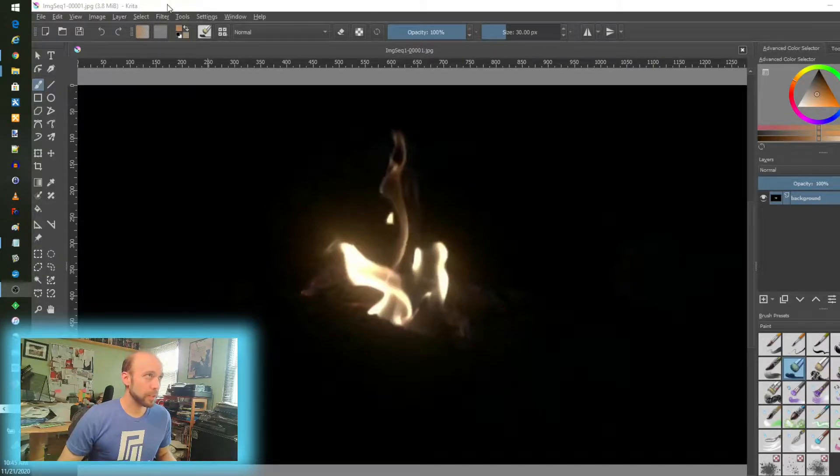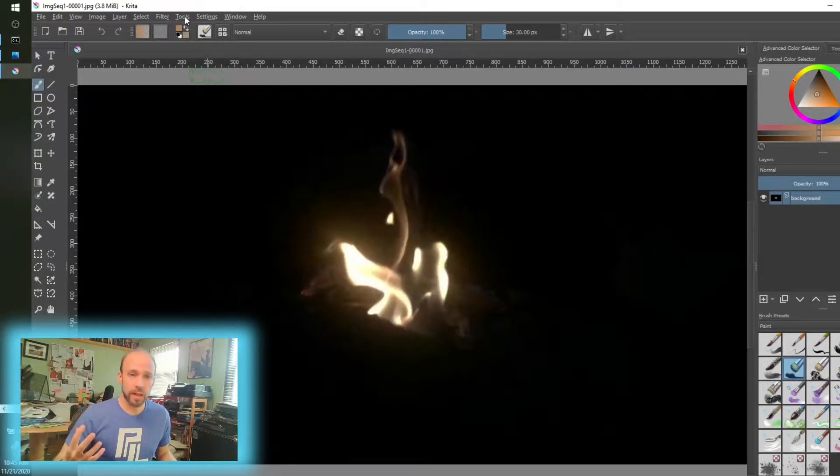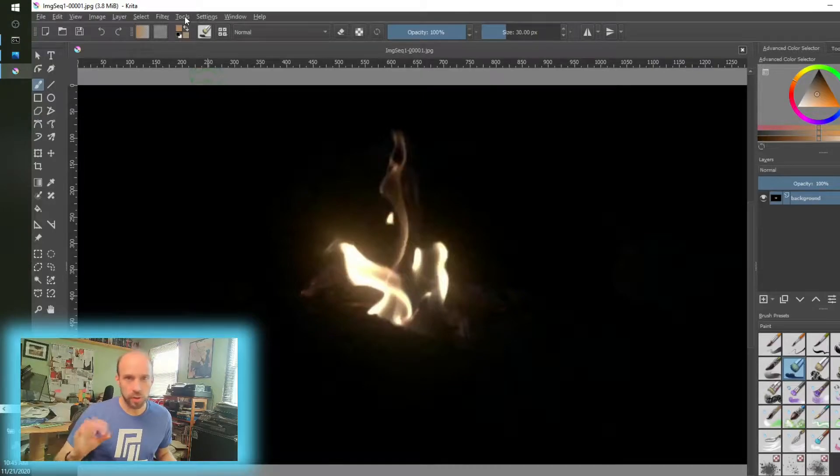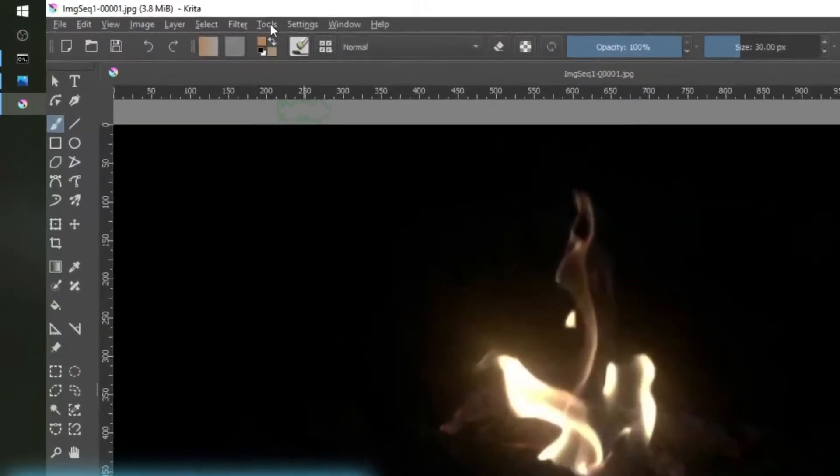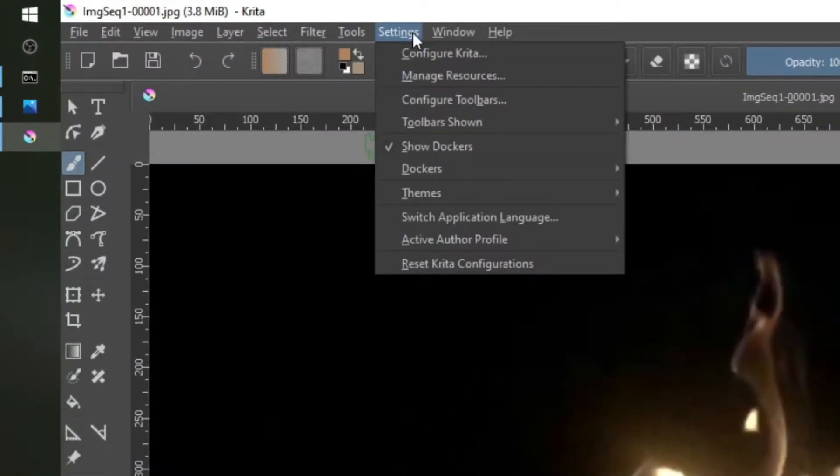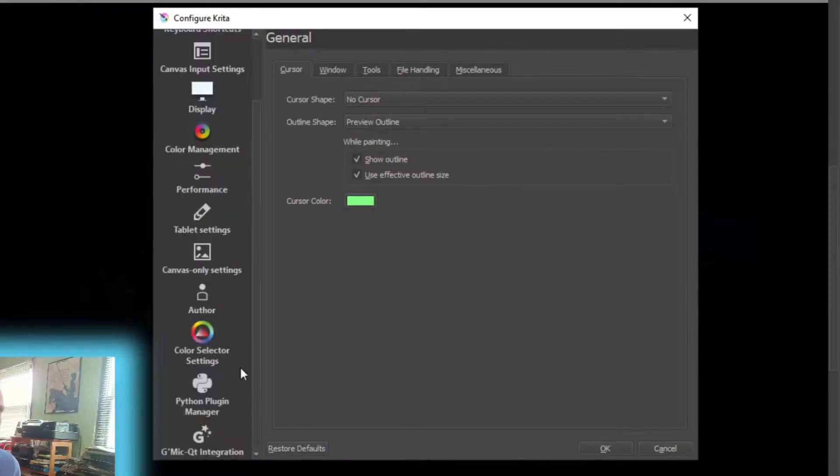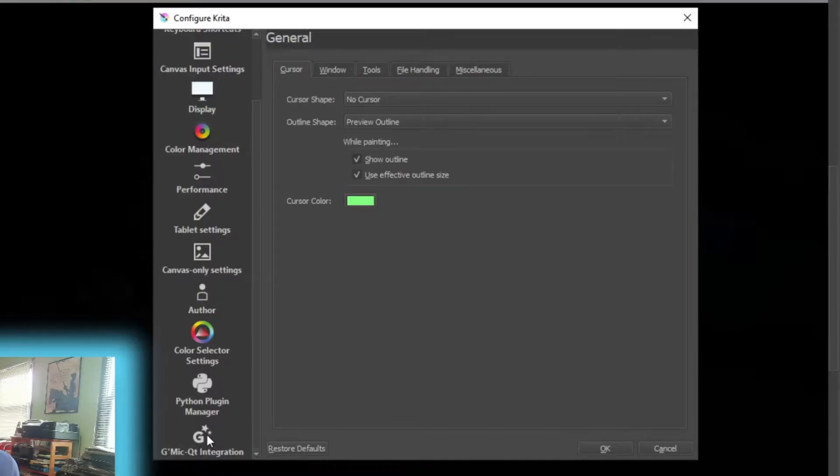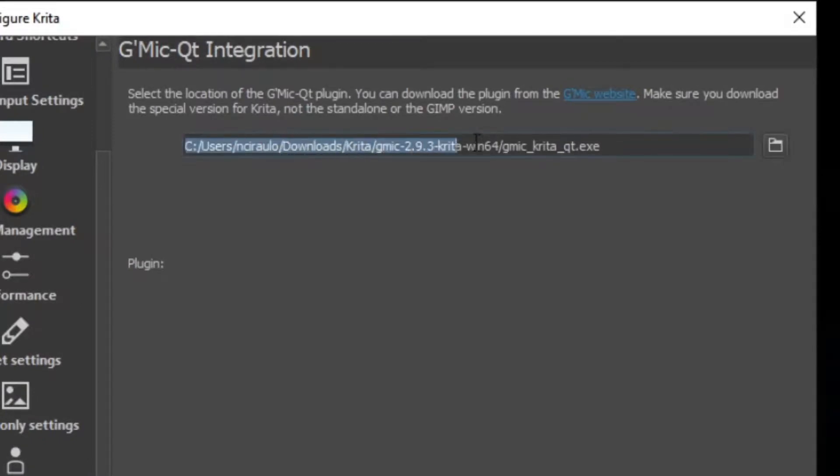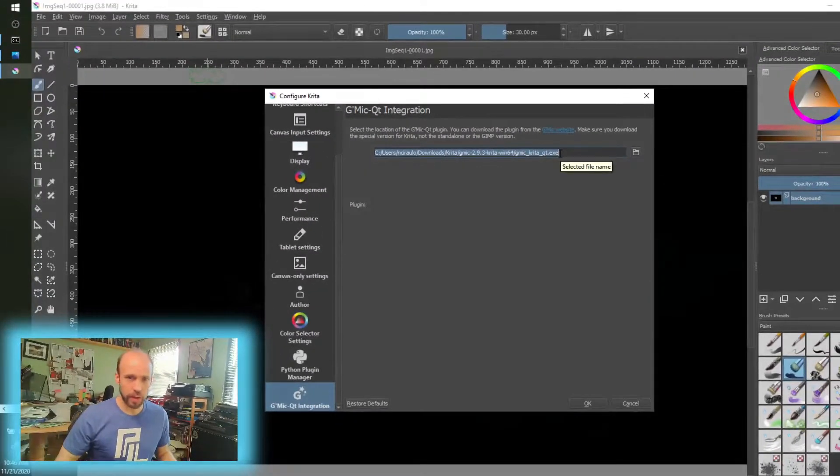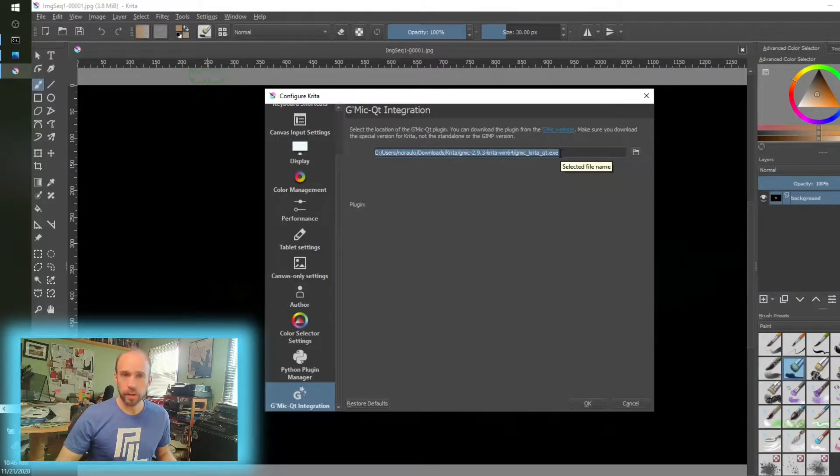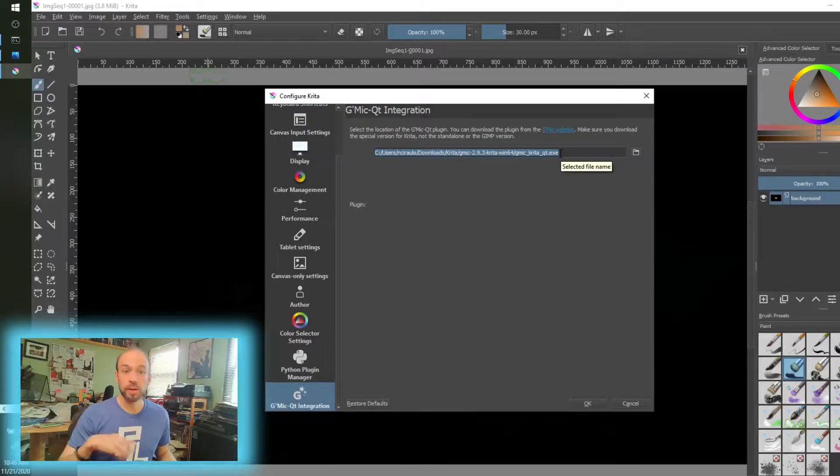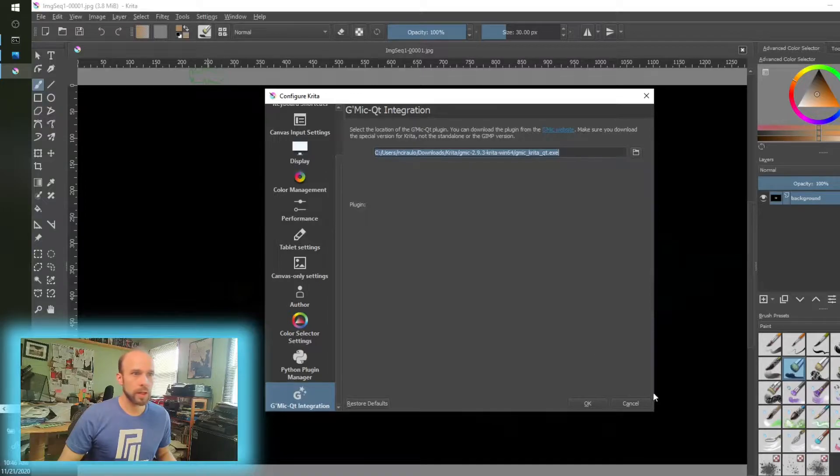So let's do that. In Krita specifically, if you're looking to see the settings or if you're looking to update to latest because you do have to do that manually, it doesn't come packaged with Krita to my knowledge. I had to go download it manually. That is under settings and configure Krita, and there's a special section right at the bottom here for GIMIC QT integration, and then you have to specify where the EXE is that's downloaded, at least in the case of Windows.